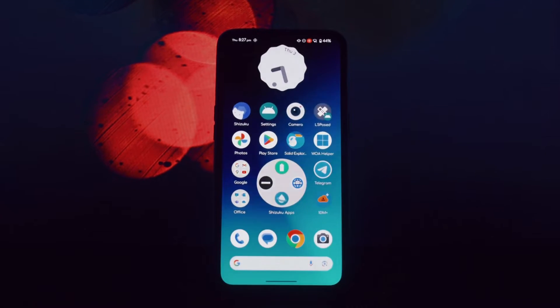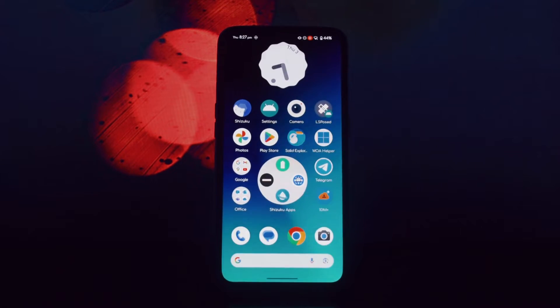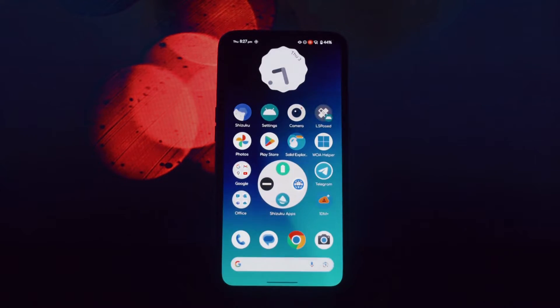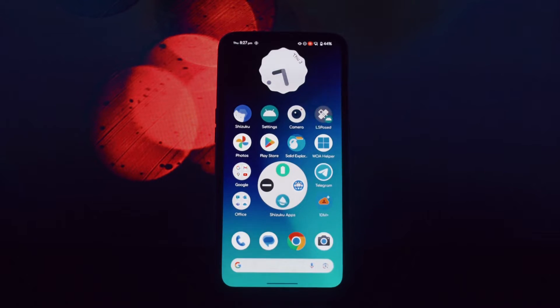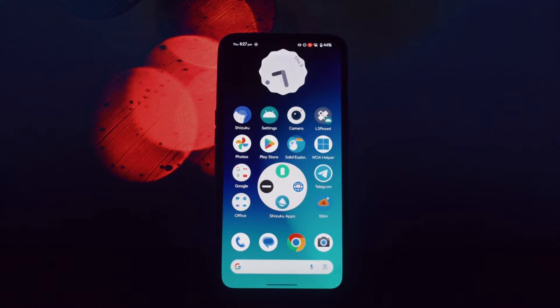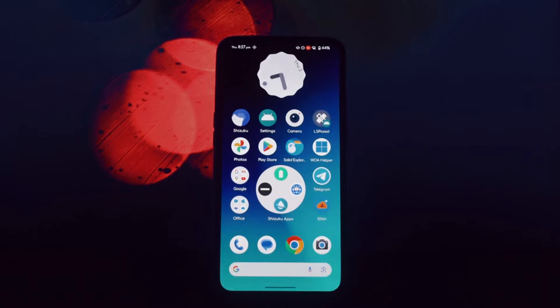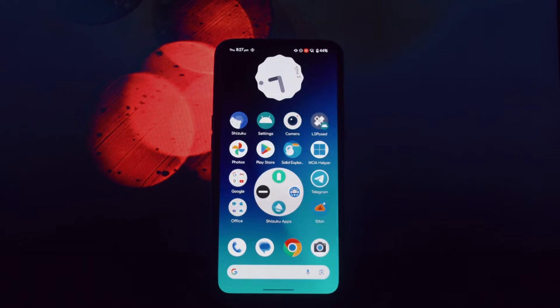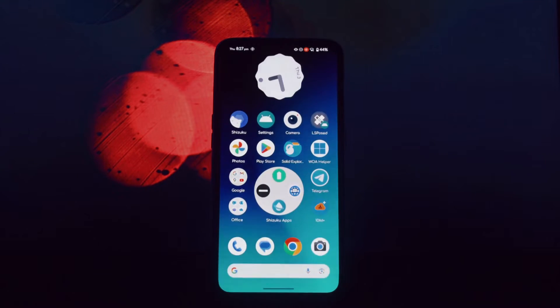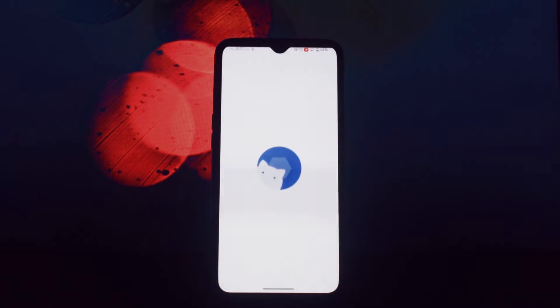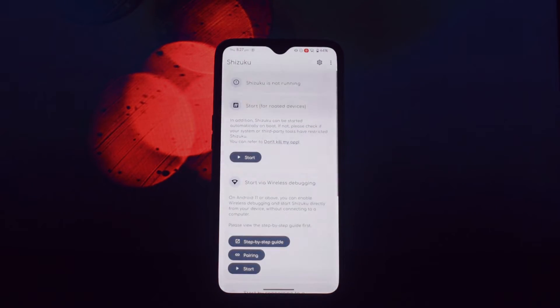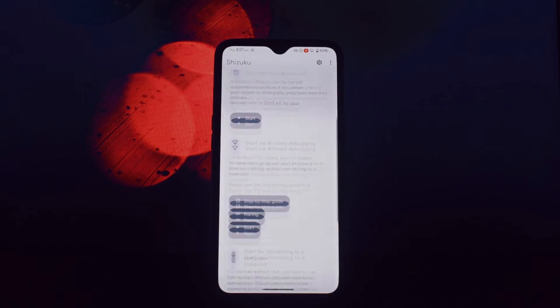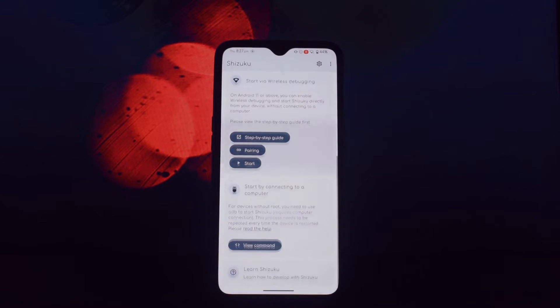Hey everyone and welcome back to another video. Today we're diving deep into the world of Shizuku, a powerful tool that lets you grant root permissions to apps without actually rooting your device. In this video, we'll be exploring four awesome applications that are compatible with Shizuku and offer a range of functionalities.